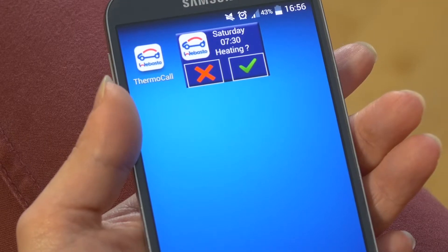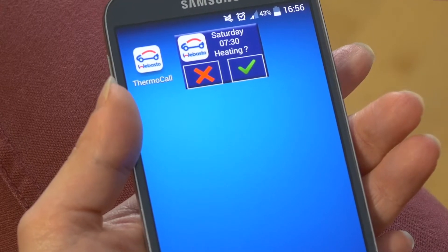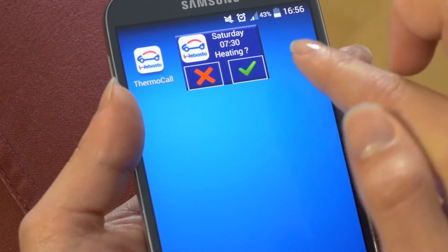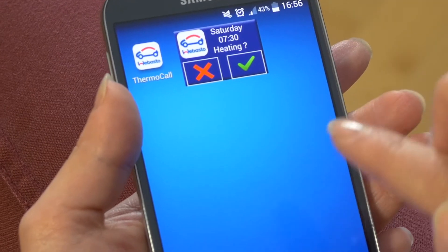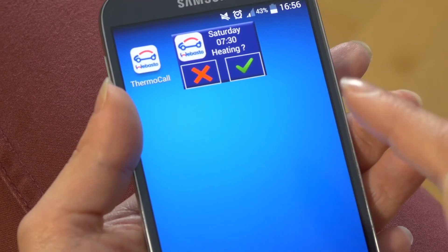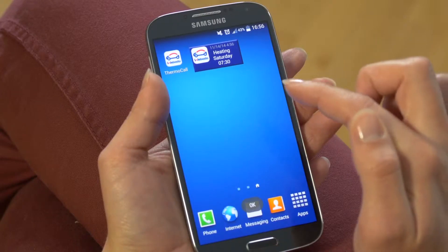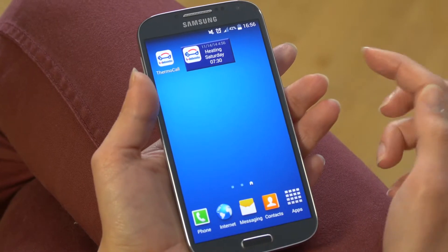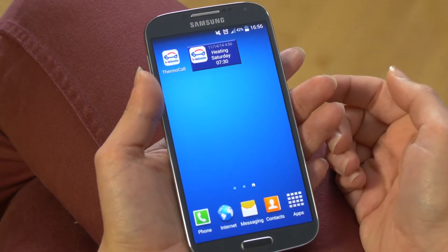And of course you want to do that because you need to run some errands, and before you go to soccer practice it's nice to get into a warm cozy car. And there you go — you know that your parking heater is turned on on a Saturday morning at 7:30.